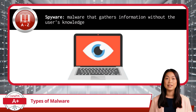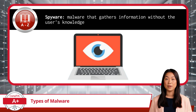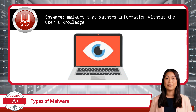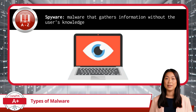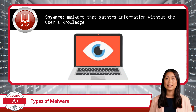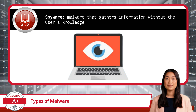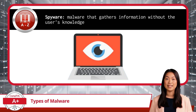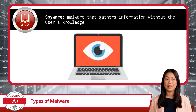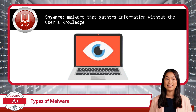Spyware is a particularly stealthy form of malware that operates in the background, gathering information without the user's knowledge. Its primary goal is to collect data — anything from browsing habits to sensitive personal information like usernames, passwords, or credit card numbers. The danger of spyware lies in its ability to stay hidden for long periods, all while quietly stealing data.